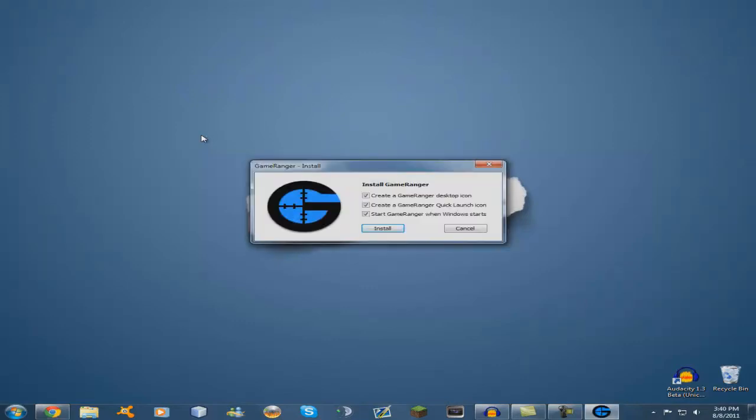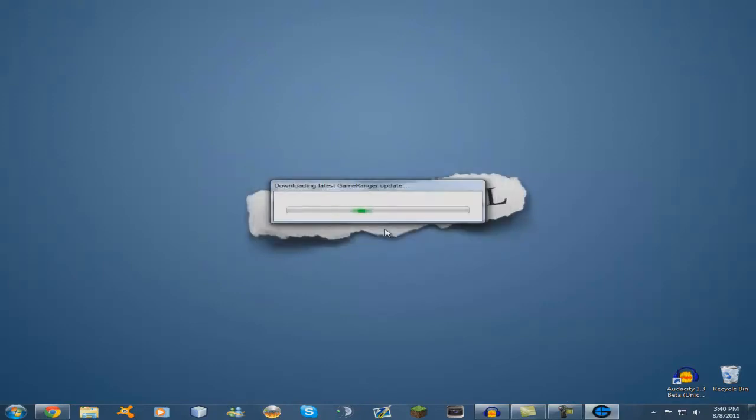All right, there you go. Just pick what settings you want. I'm going to take those two off and just keep the first one on. Click install. It's going to install the new updates, so let's wait for that.